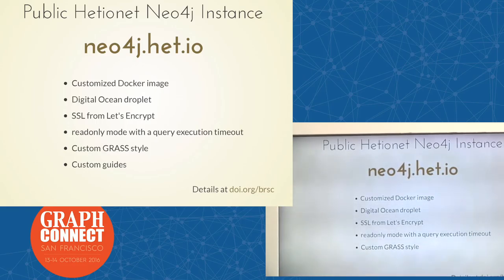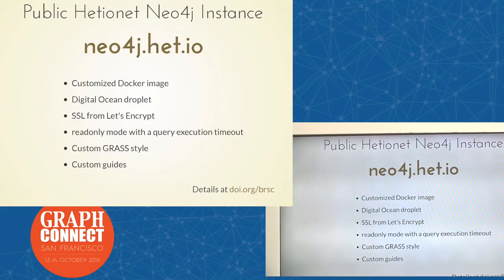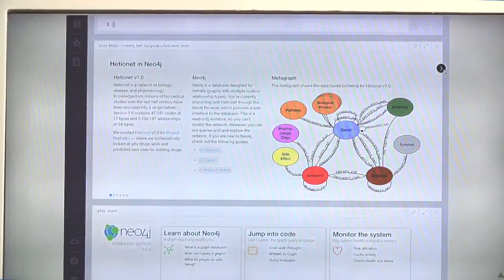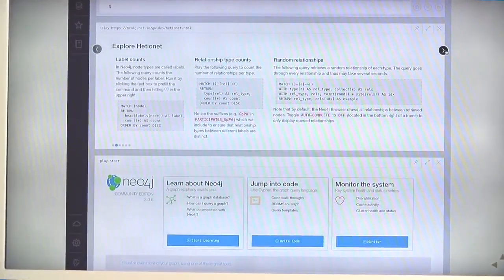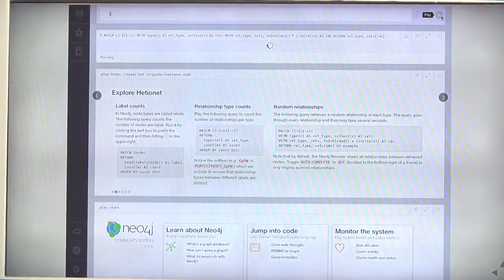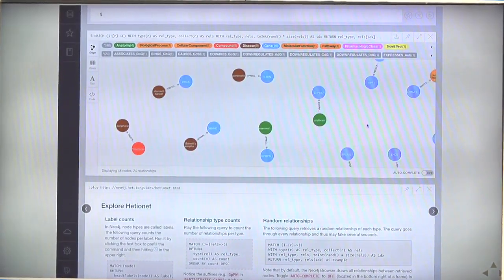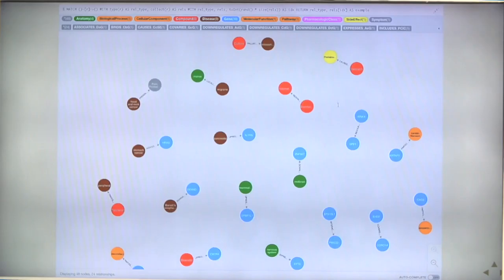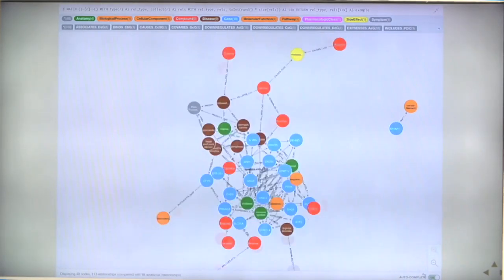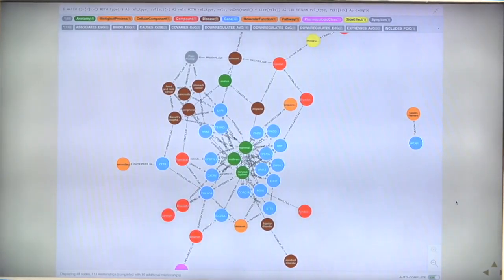It has a custom visual style you can define with something called Grass, and we have custom browser guides to point users to cool things. Here's the guide — a new feature Neo4j has created. Here is a query that will find a random relationship of every type in the network. It takes a few seconds to run because it has to scan through every relationship and pick a random one per type. If we turn off autocomplete, you can see the 24 different edges. Then if we enable autocomplete, which draws connections not explicitly requested but present in the network, you see a highly connected picture of biology and medicine.